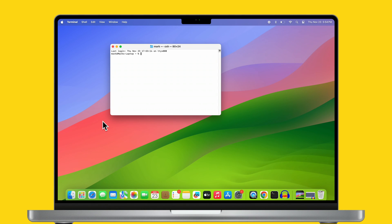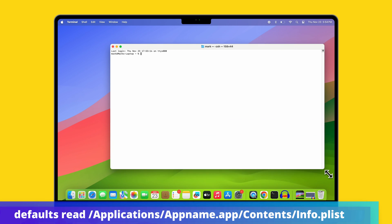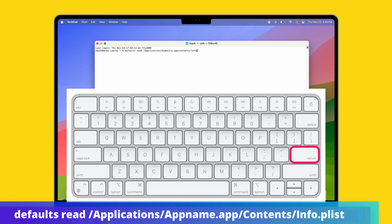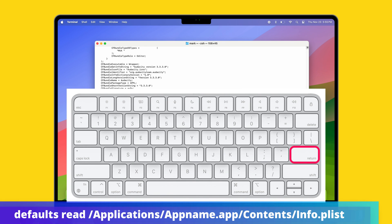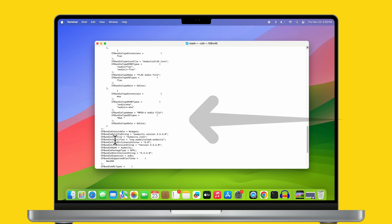Type Terminal in the search box, then click on it to open it. On the terminal, enter the command displayed on the screen video, then press Return button. You will see the app version on the terminal screen.